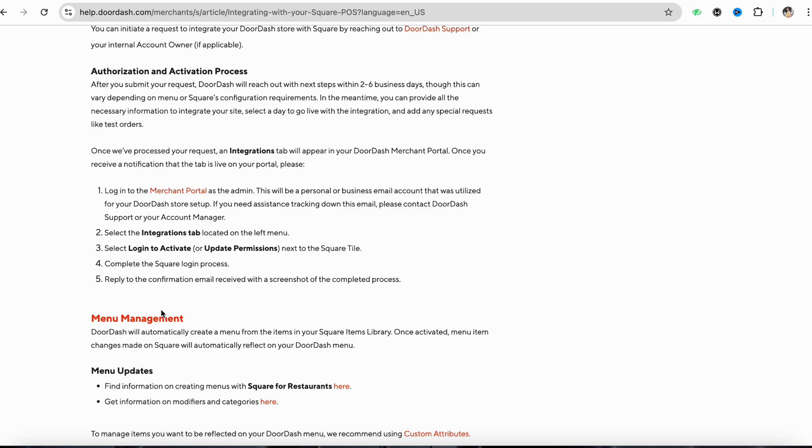Select the integration tab located on the left menu, then select login to activate or update your permissions, and then click next to the Square tile and complete the Square login process. Reply to the confirmation email received with a screenshot of the completed process.